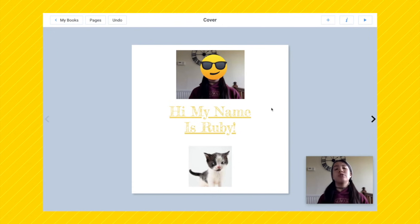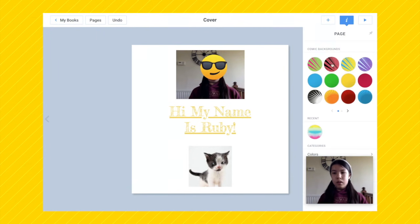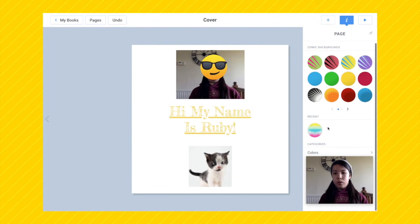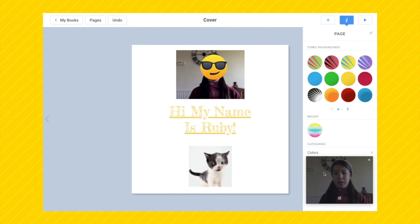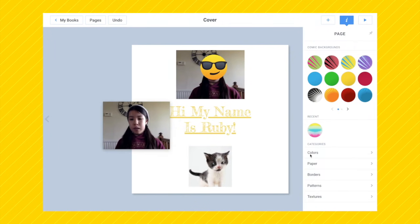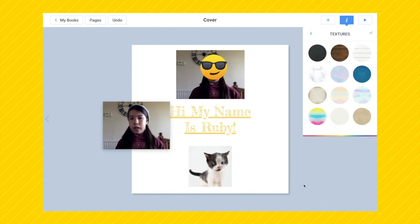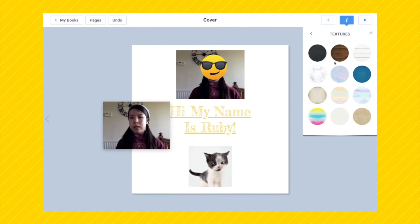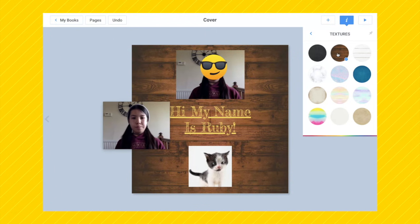You can add really cool backgrounds to your cover and any of the other pages. Press the eye button. You can select any of these comic backgrounds, colours, patterns, or textures. I'm going to choose textures — I can add any of these textures here, they're all really cool. I'm going to choose wooden. Now you can see that's been added to the cover of my book.